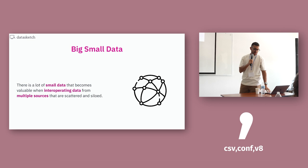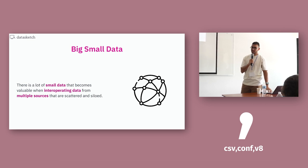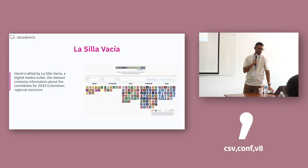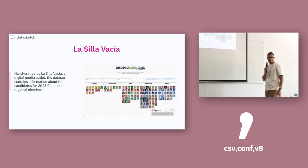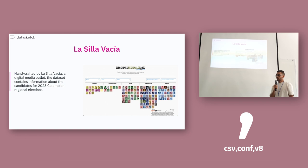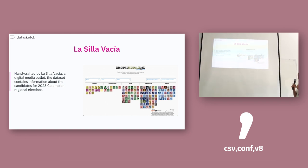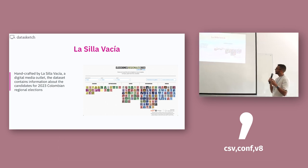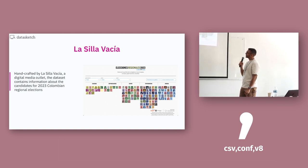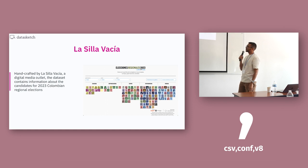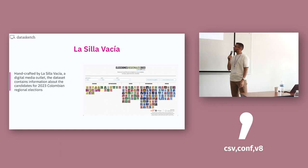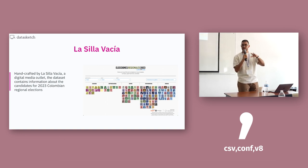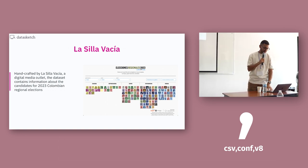I will share some of our experiences working with big small data. La Silla Basia is a digital media outlet in Colombia. And last year, they created with us this website. This website is based on one spreadsheet that contains all of the information of candidates for the 2023 Colombian regional elections. These are governors, mayors, and all of those people.